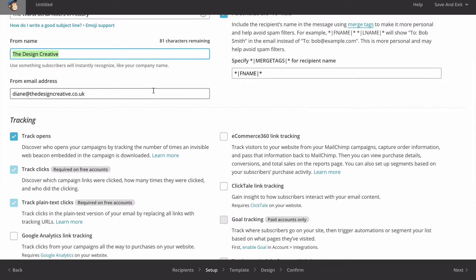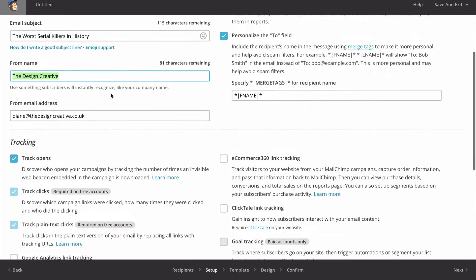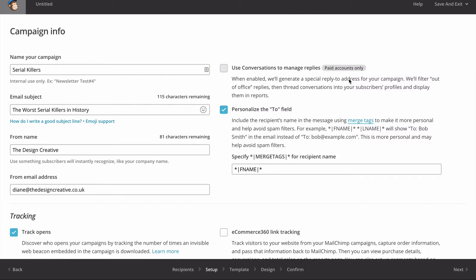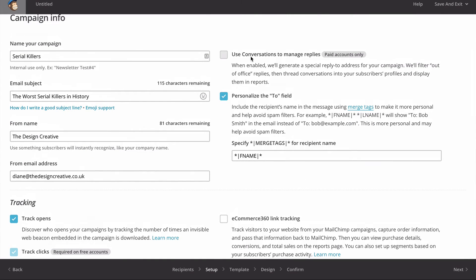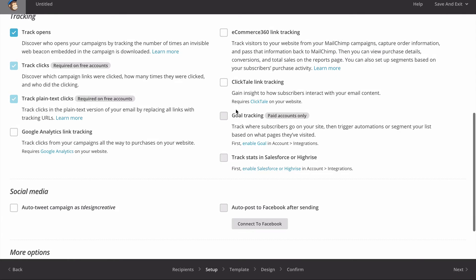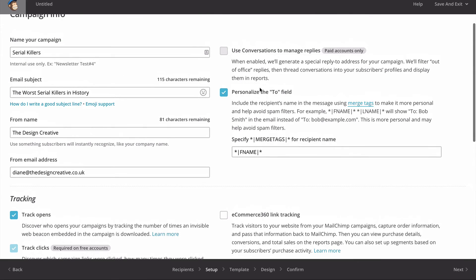You can change all of this if you want to. If you have a pro or paid account you can customize things even further - you have the ability to use conversations to manage replies and you also have goal tracking at the bottom.